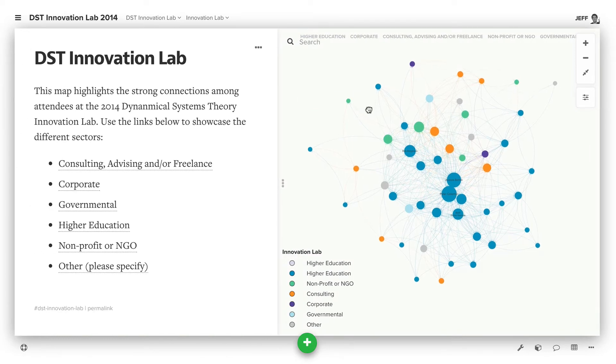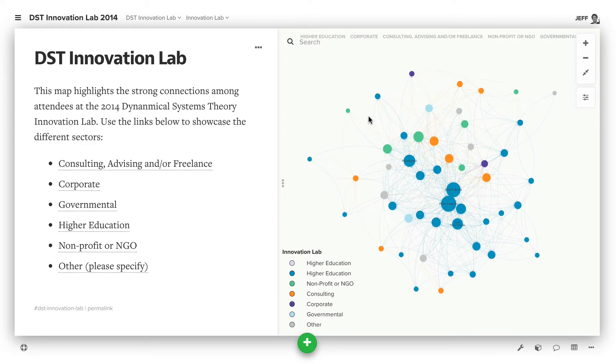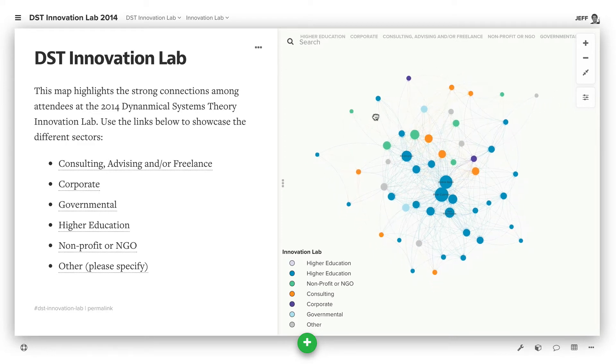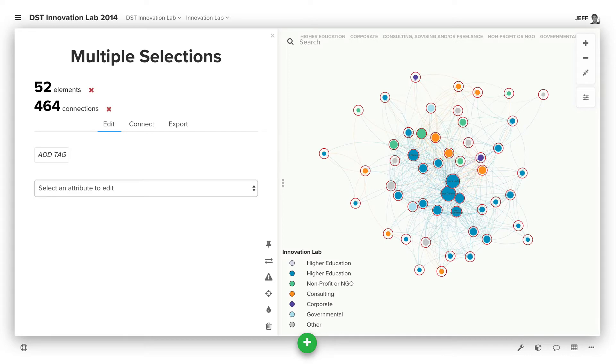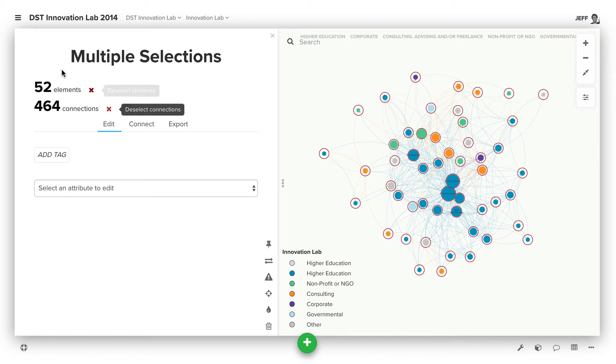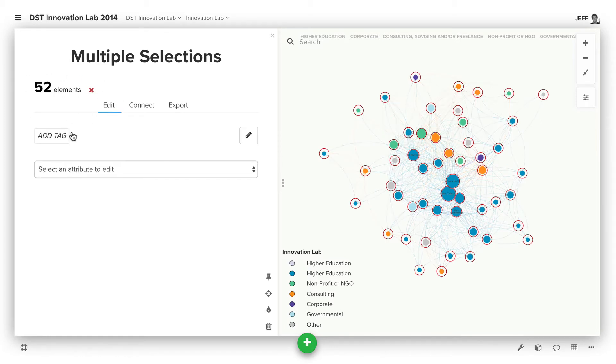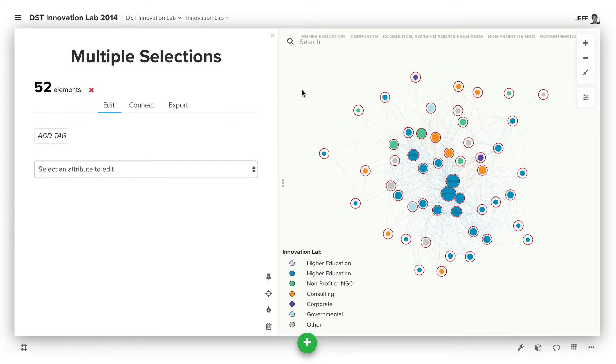Another thing that'll be common is the need to select everything on your map, all elements, all connections. If you hit A, that selects everything. You'll see we have a count of the total number of elements and a count of the total number of connections. Say you just wanted to have the element selected, click that red X, and you'll just be selecting those elements.